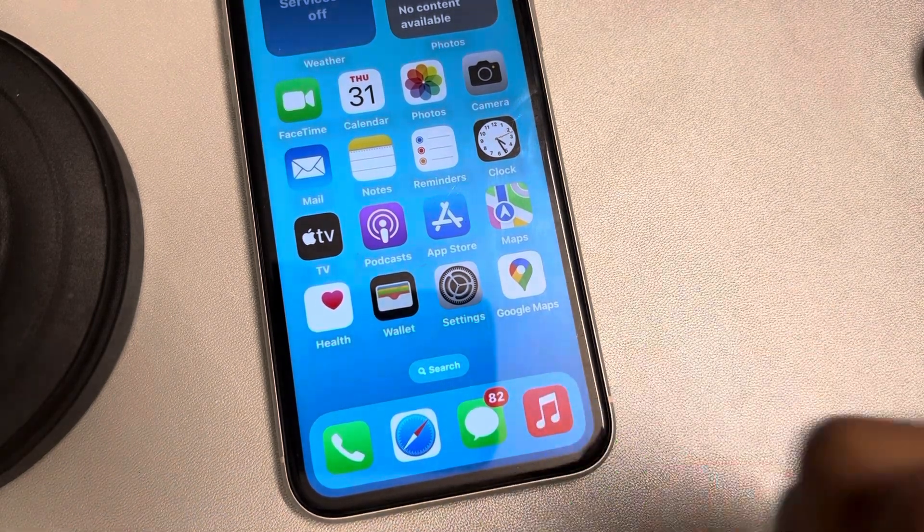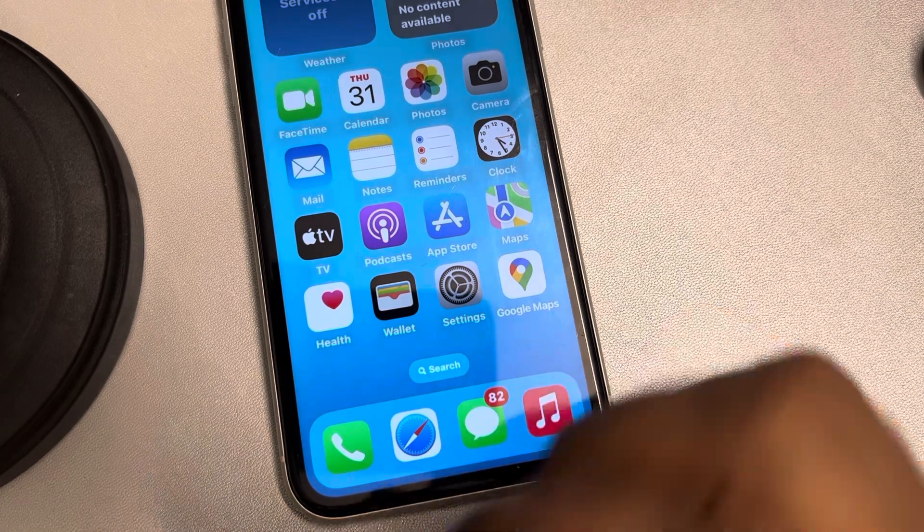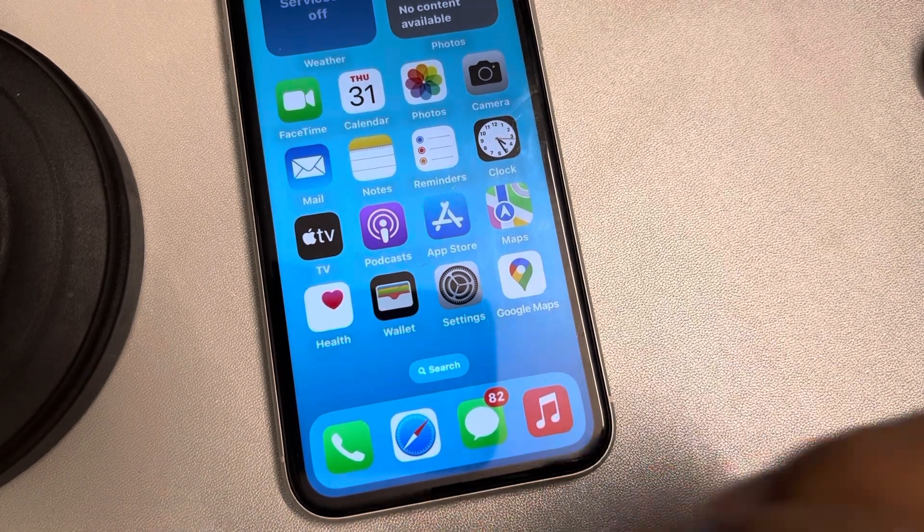So this is one trick to reset all app permissions on iPhone at once. Thanks for watching, please do like.